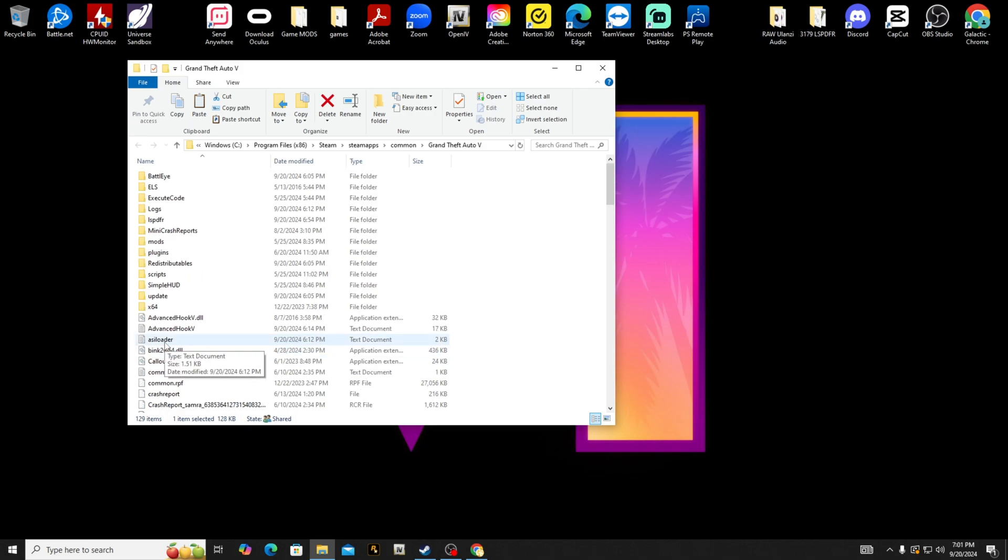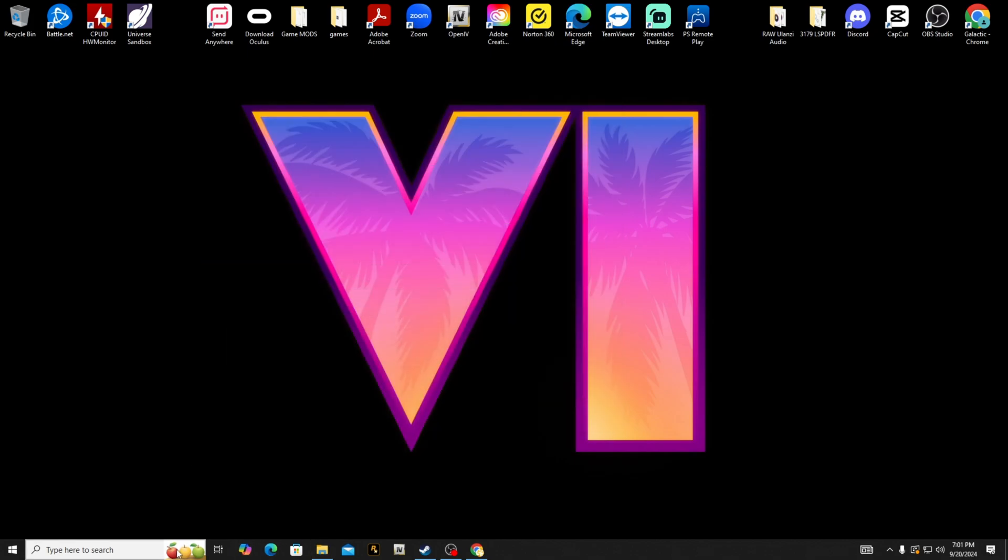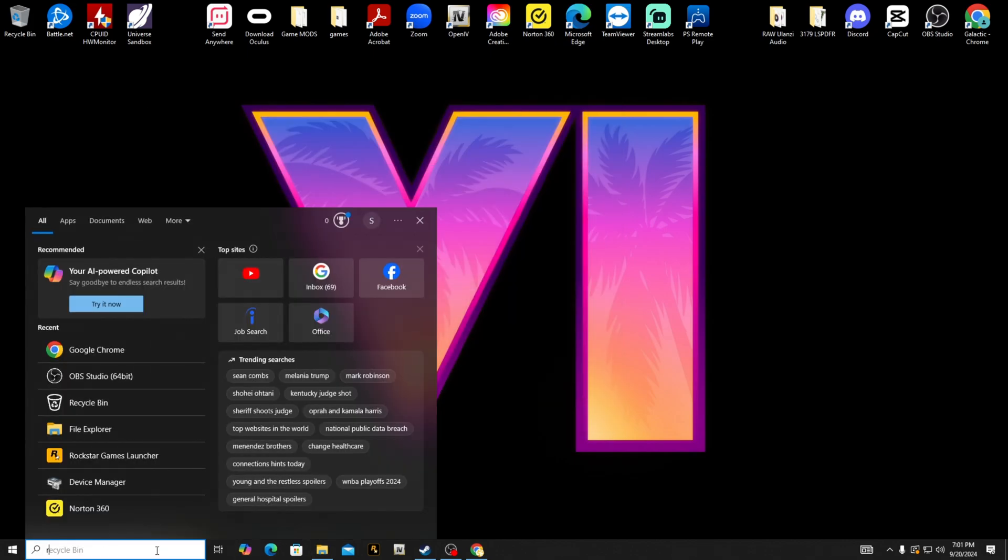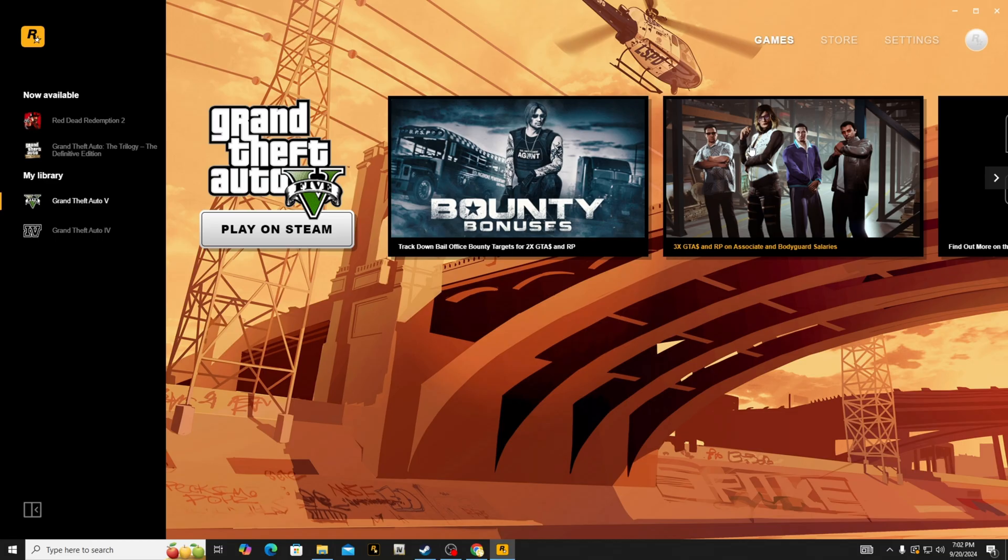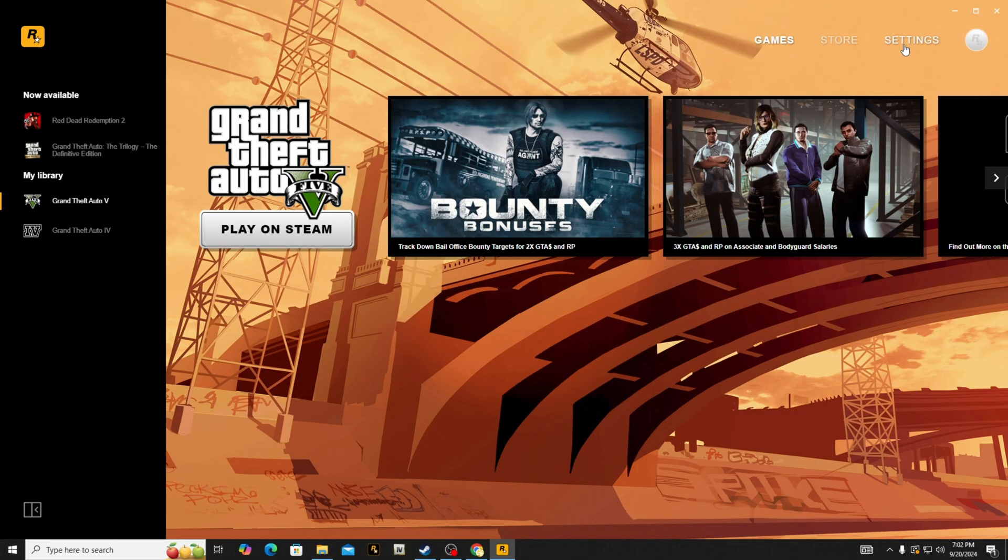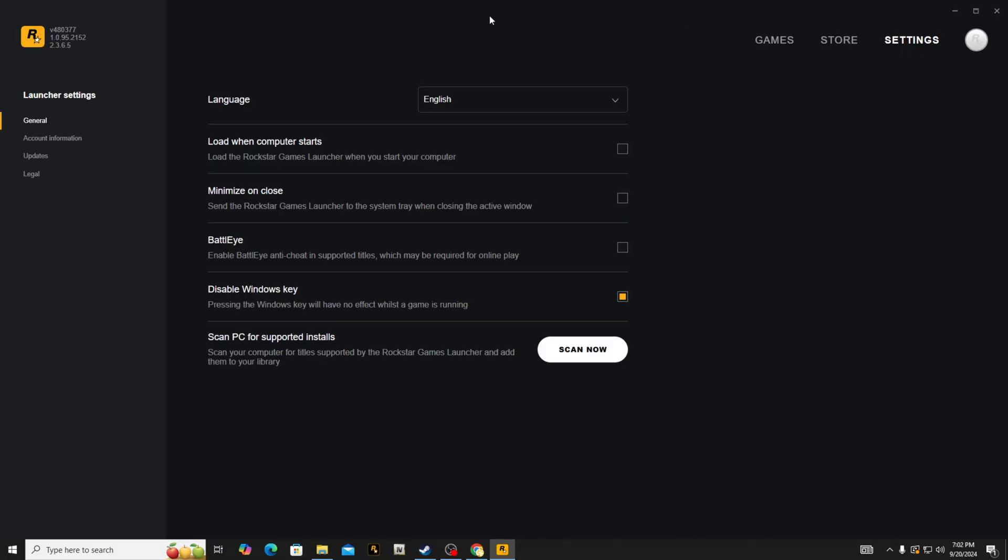So the easiest way to fix this is to open up your Rockstar Games Launcher. All right, so once you are into your Rockstar Games Launcher, you're going to go up here to settings.